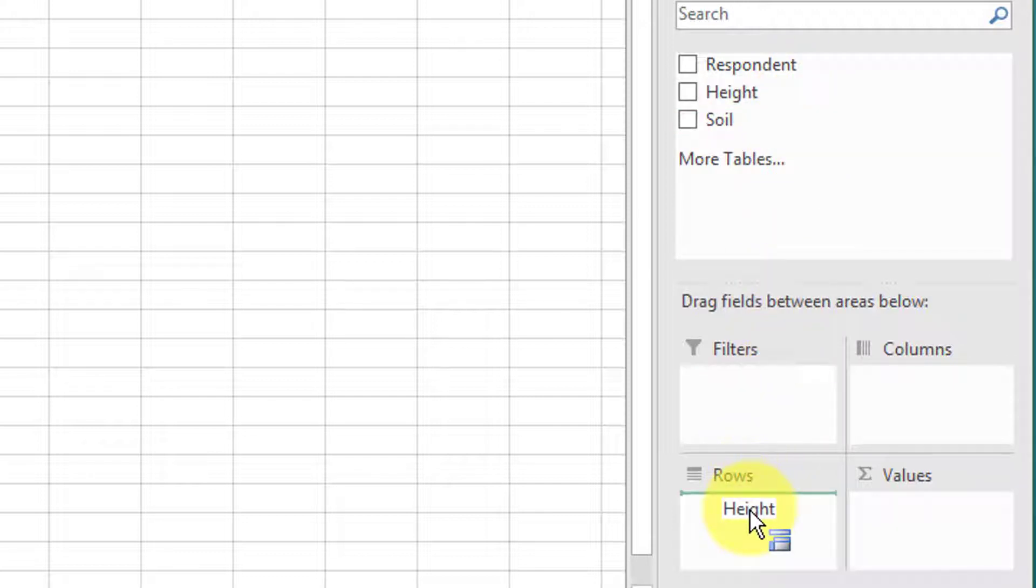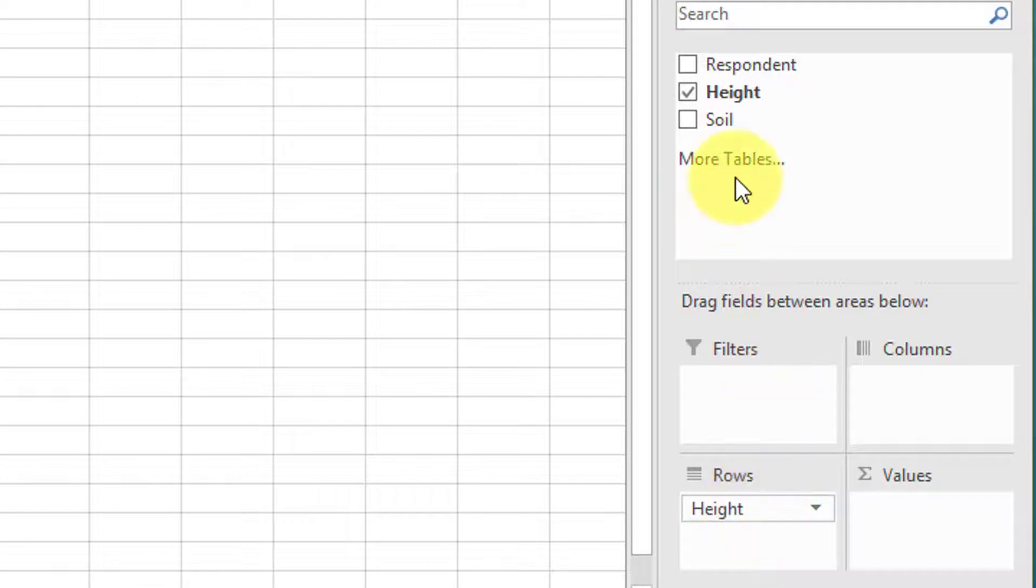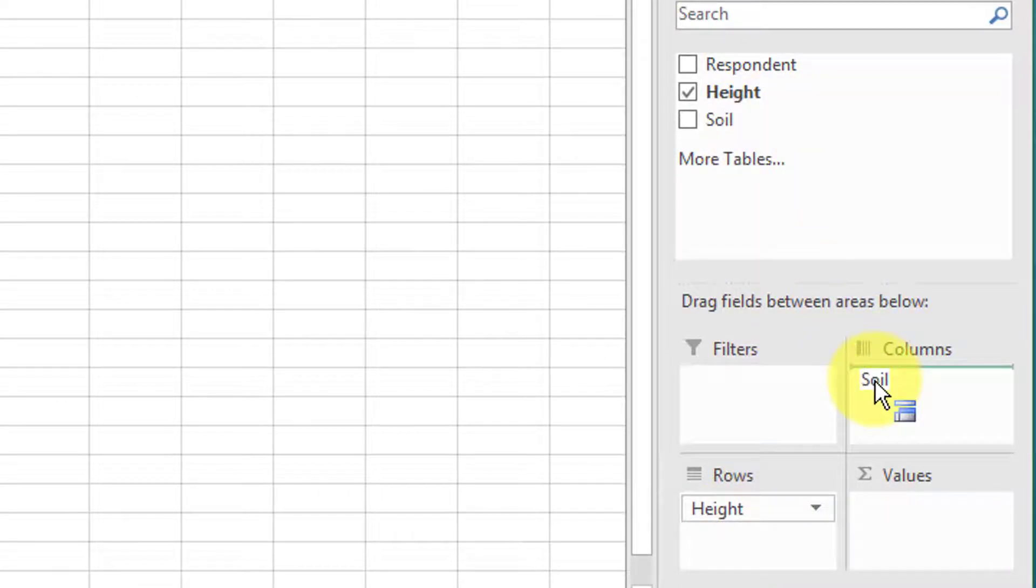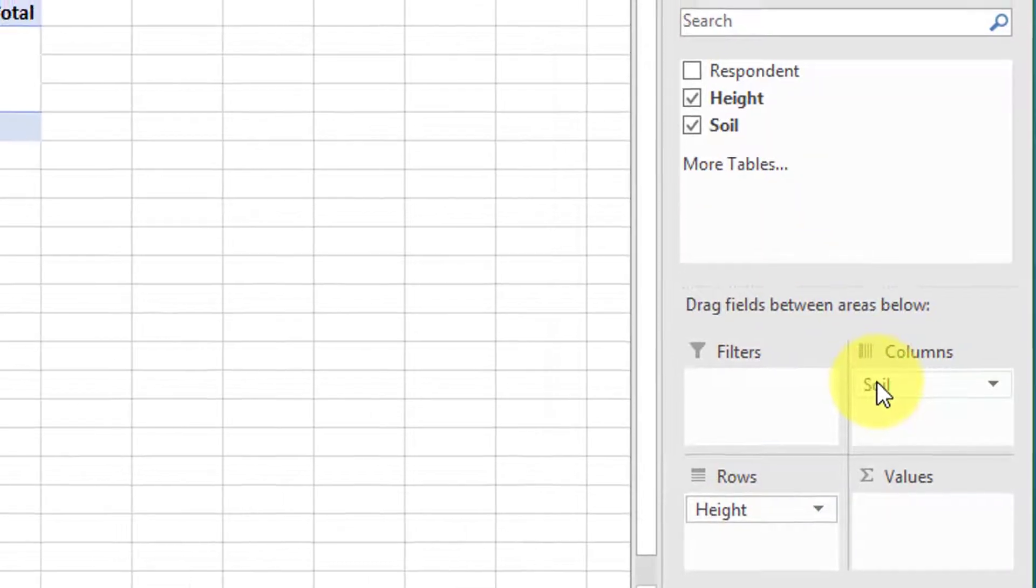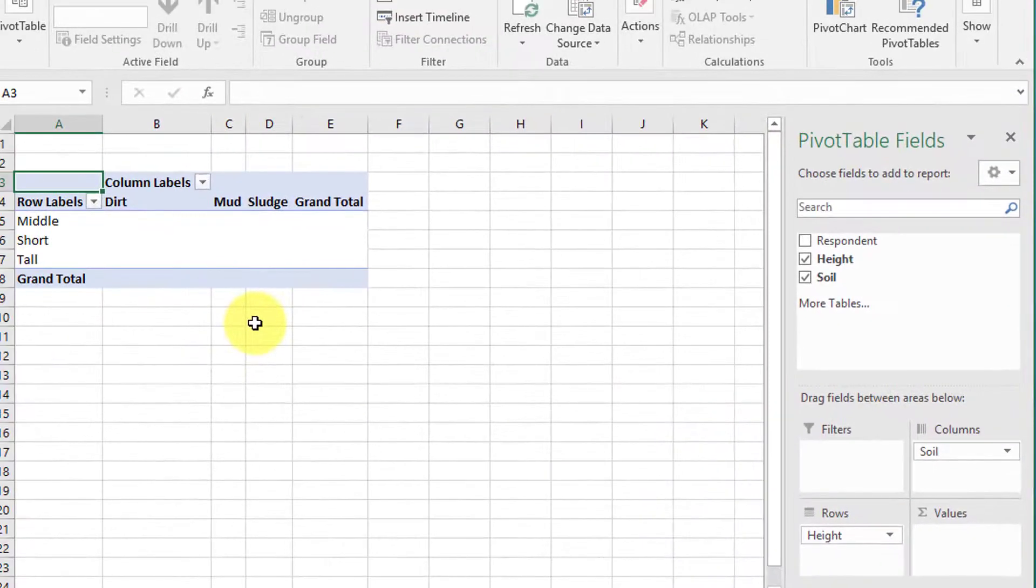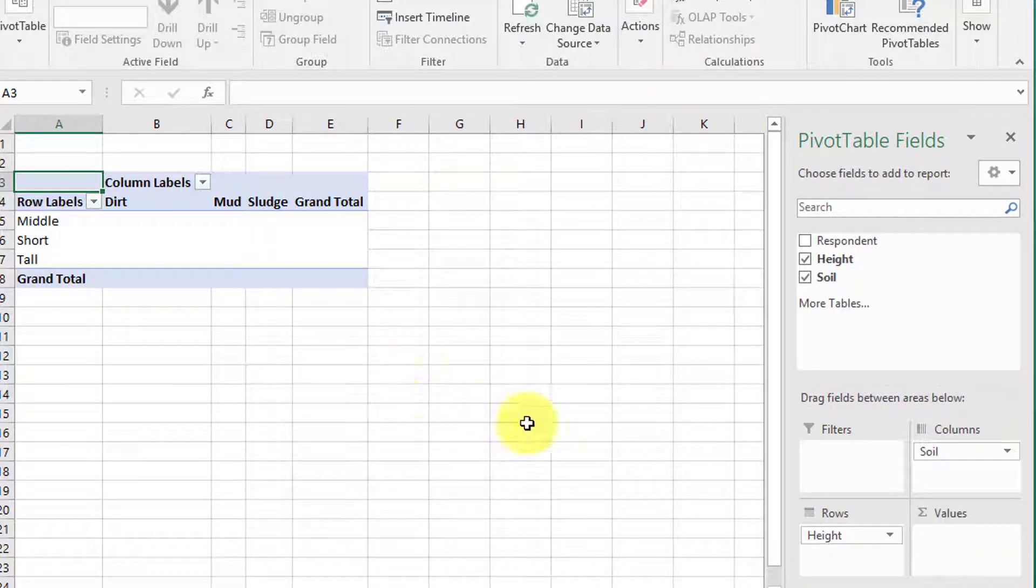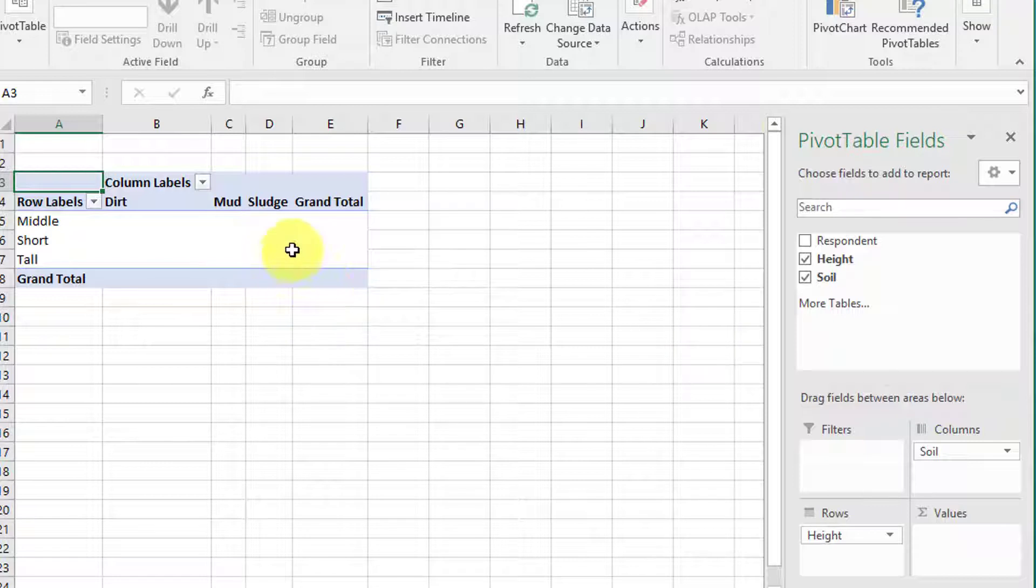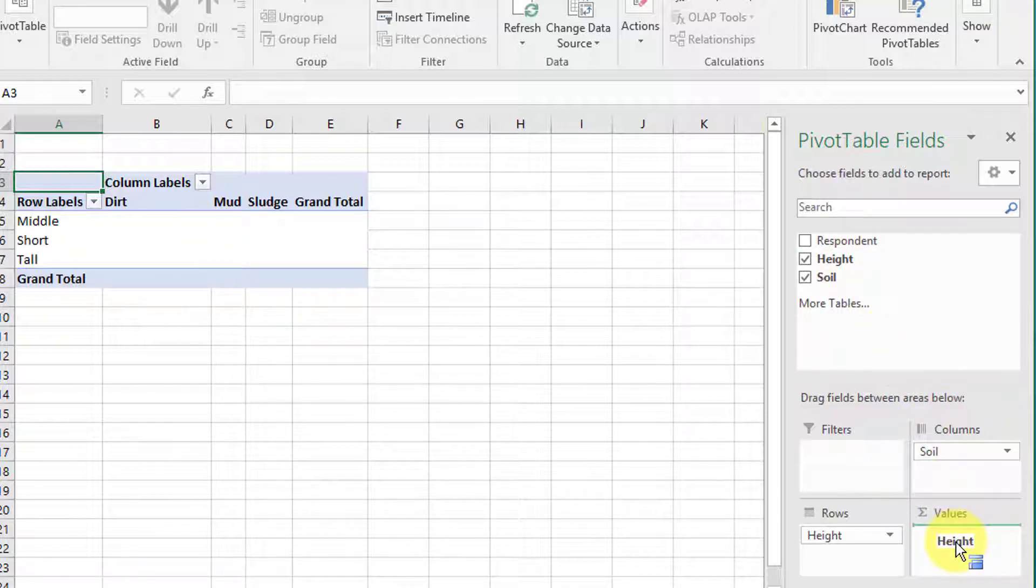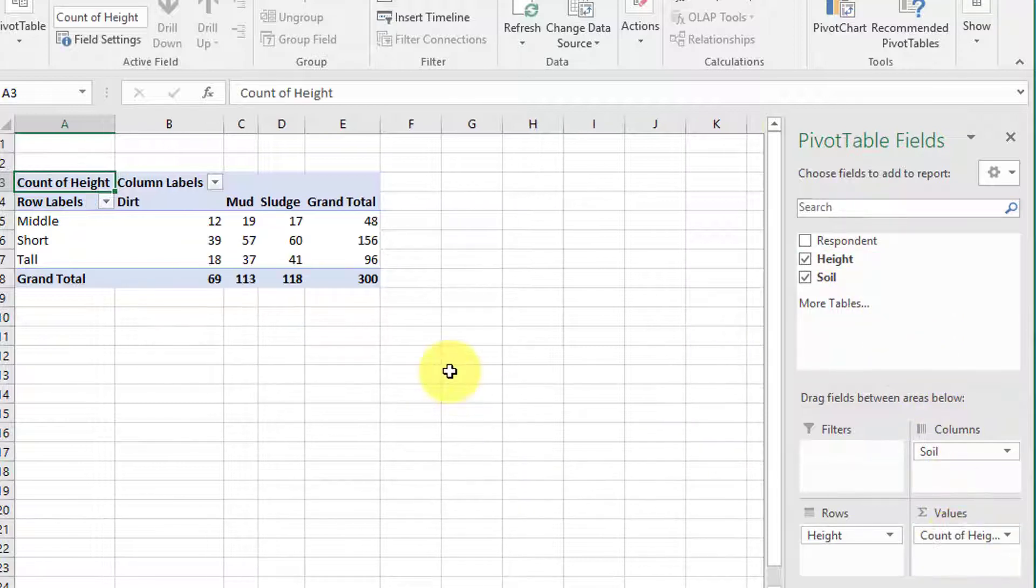Let's just take one. I'm going to drag height down to the rows area, and I'm going to take soil and put it in the columns. It really doesn't matter unless you've got a specific way you want to show this. We need to fill in the center part of the table, so I'm just going to grab height and put it into the values.